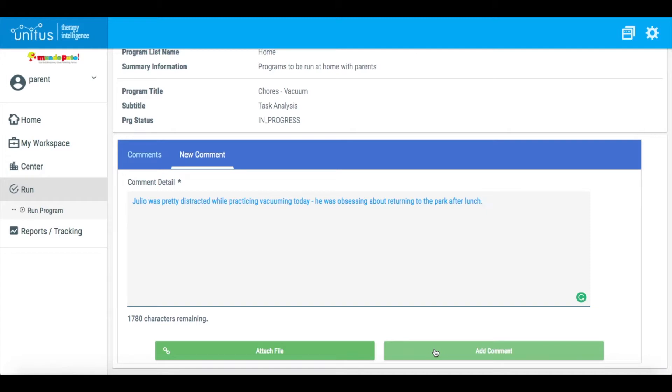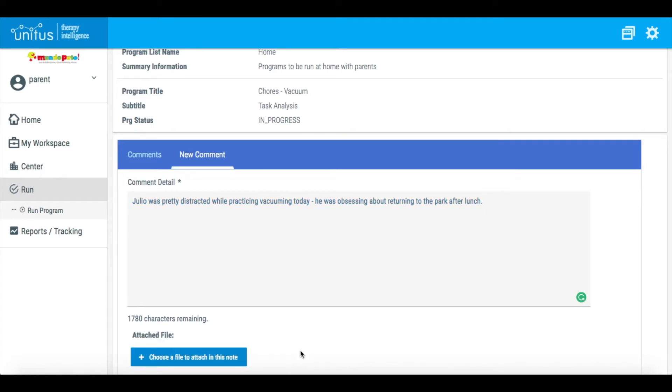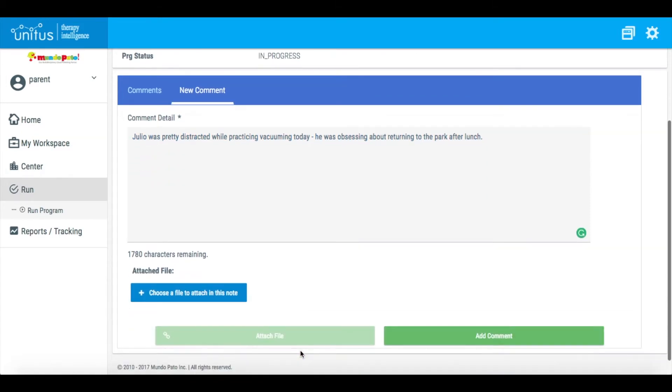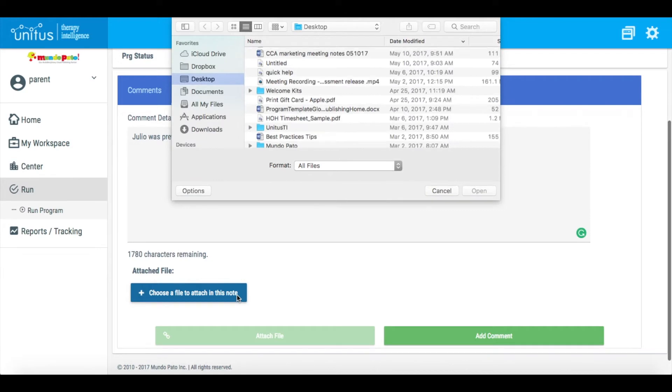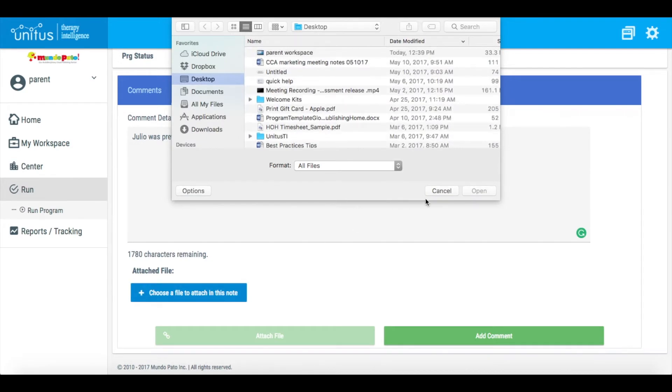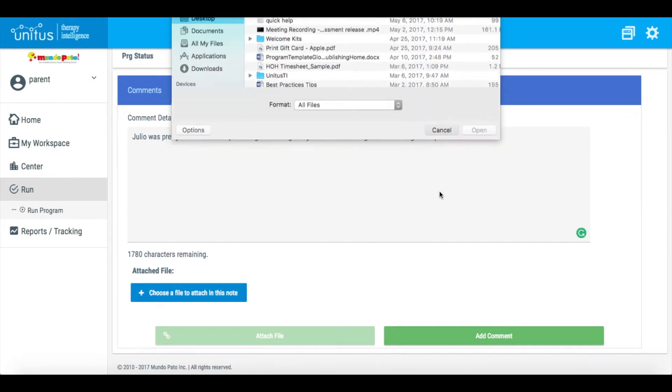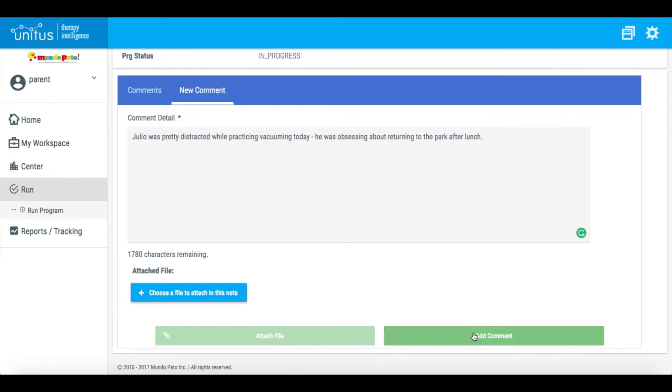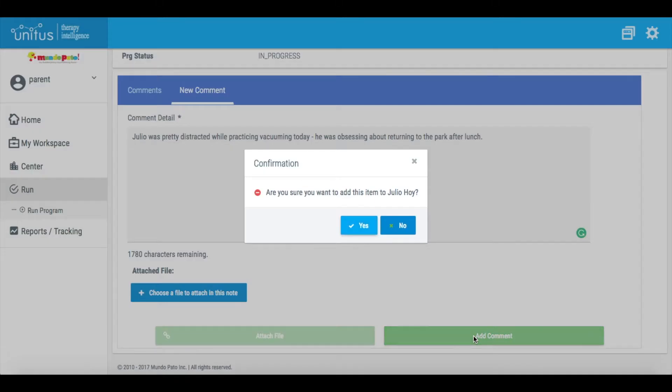If you'd like, you can attach a relevant document or image. Click Add Comment.